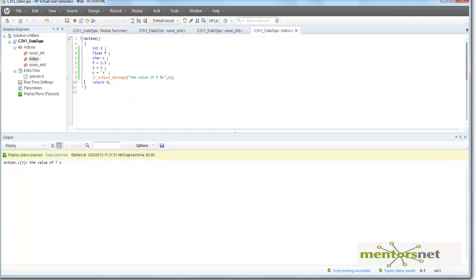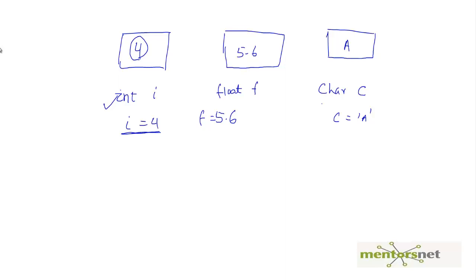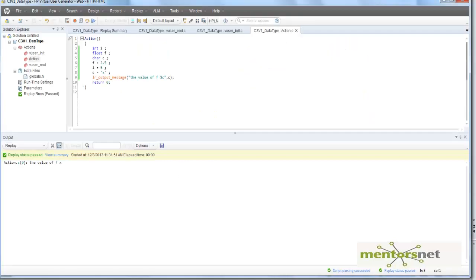So, this is what we did. We essentially created variables. We created int variable, float variable and char variable. And we printed those things. So, this is what is called data types in C. Remember, I didn't really cover everything. There is a lot more than this. But however, if you know this much, then I think from the virtual user generation scripting point of view, you should be fine. Thank you.